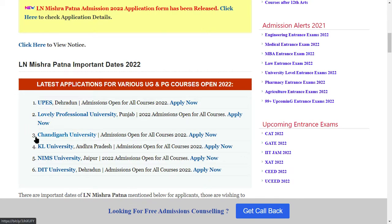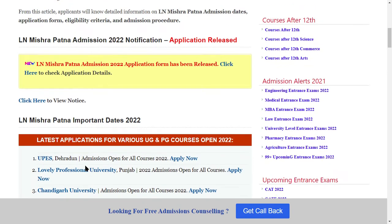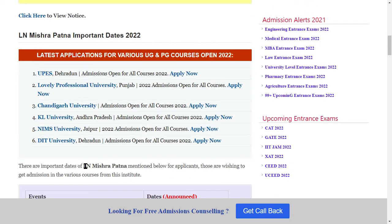LPU, Lovely Professional University, Chandigarh University, Kurukshetra University, NIMS University, and DITA University — these are the top 6 universities where full flow admission has started. Here you will get 100% placement, quality education, experimental learning, practical learning, and international exposure.